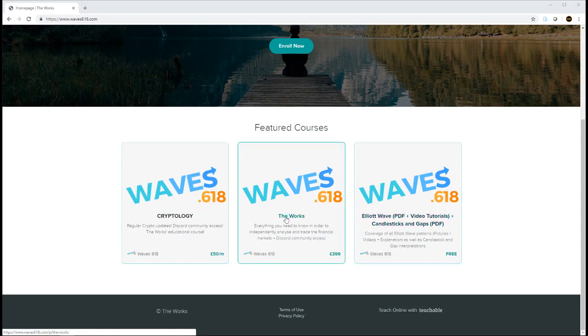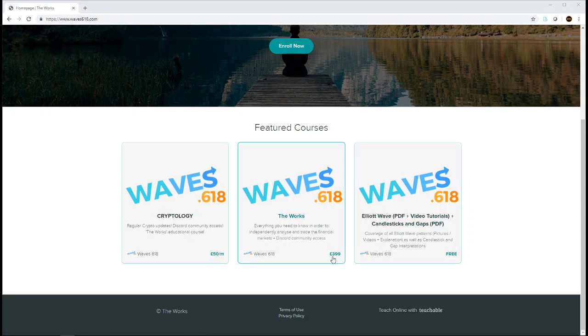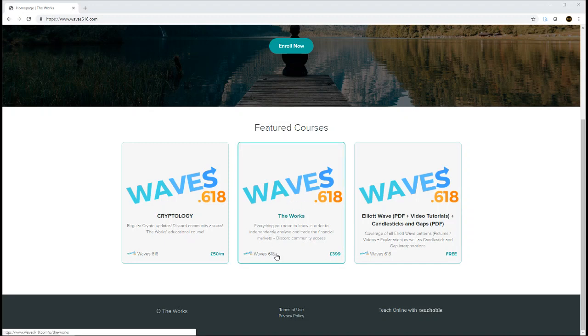And then you've got the works, the full educational course. It's essentially covering everything that I've learned in trading. Currently sells for £399. It's been very popular, got really good feedback, and it also includes Discord access.